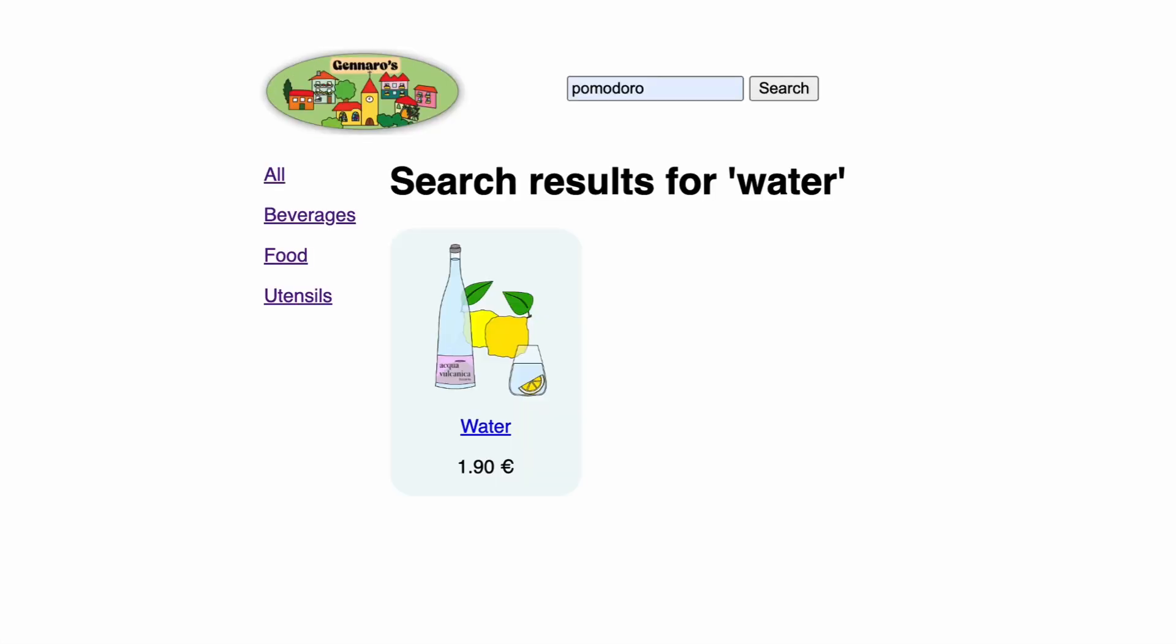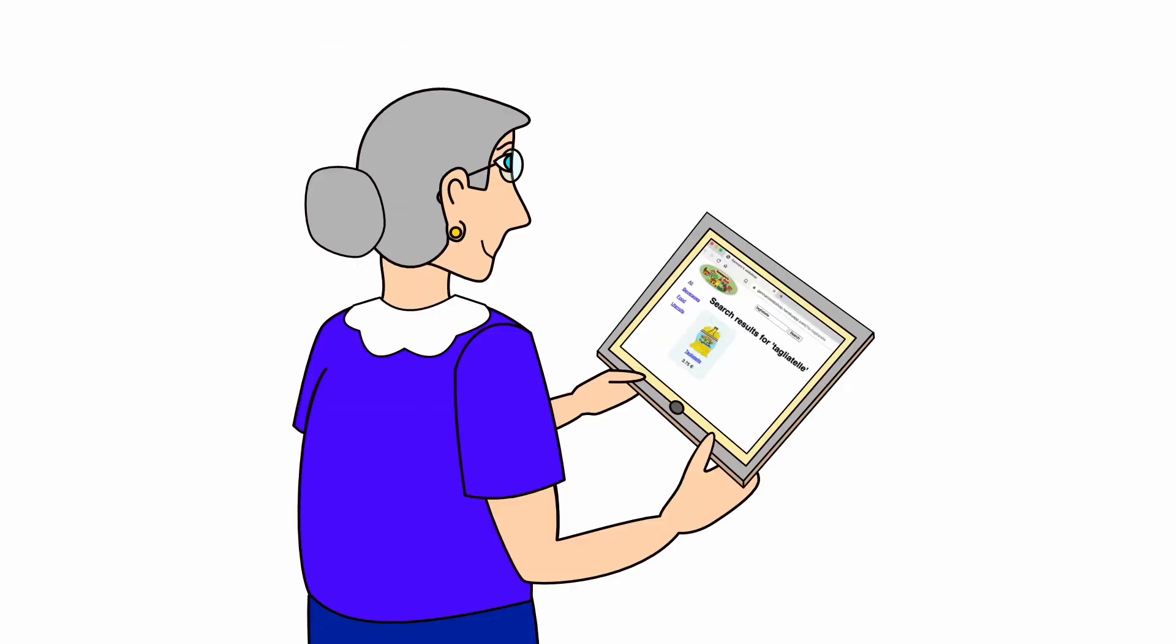Searching now works on all pages. The next time Ms. DaCosta visits the Gennaro webshop, she can search for her favorite products.